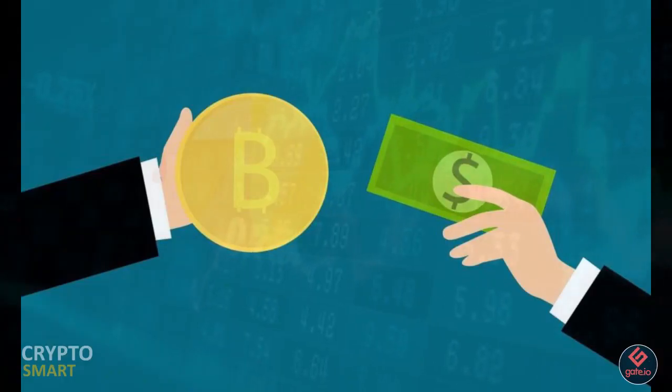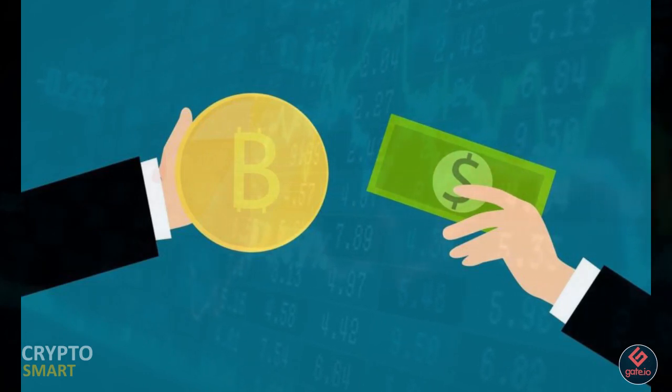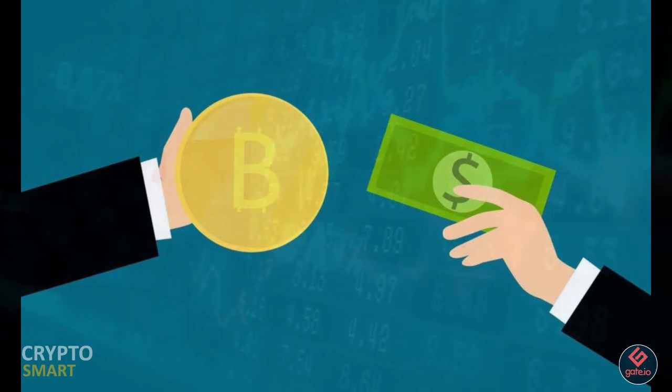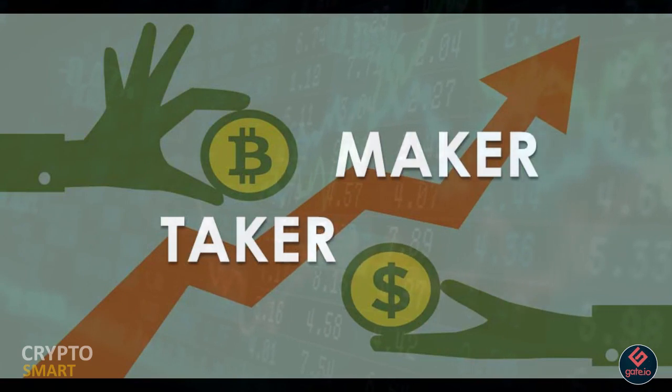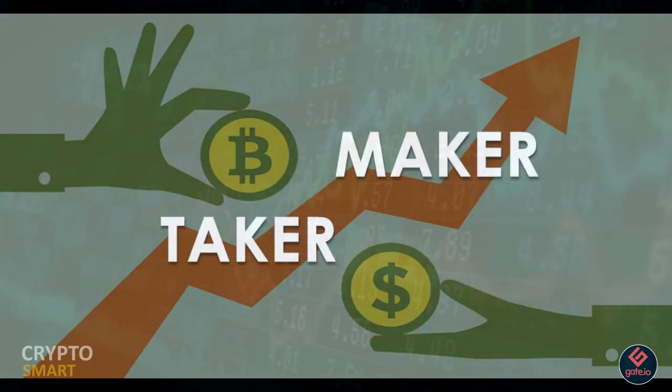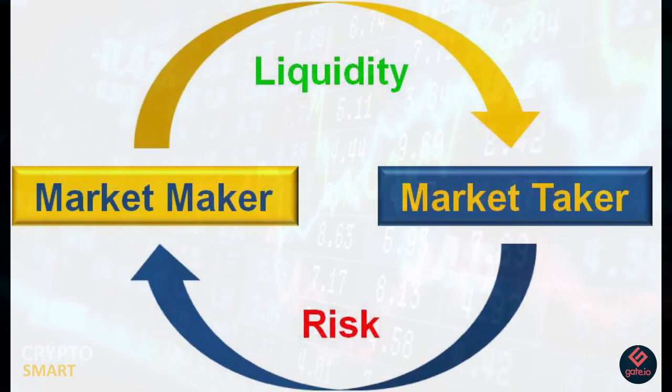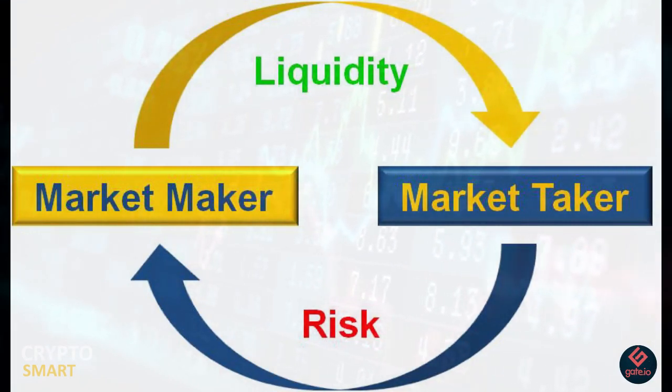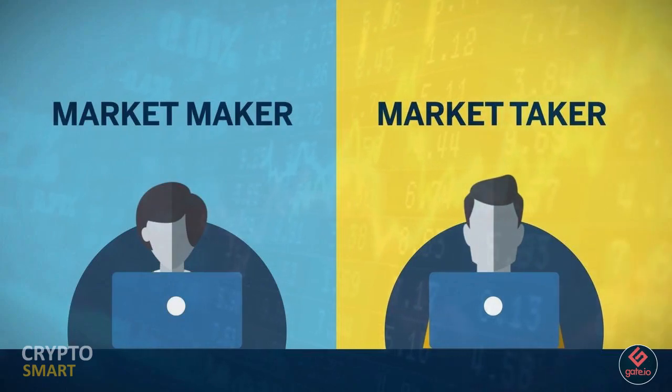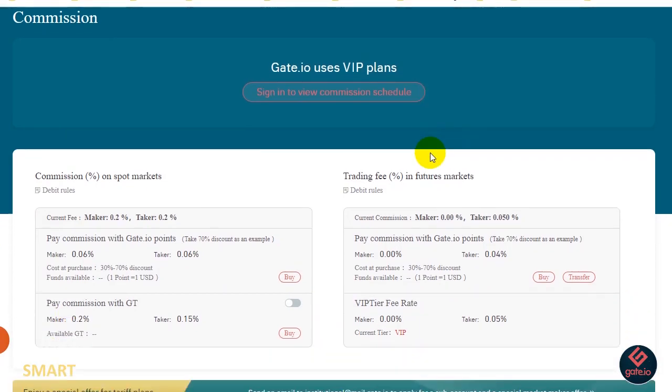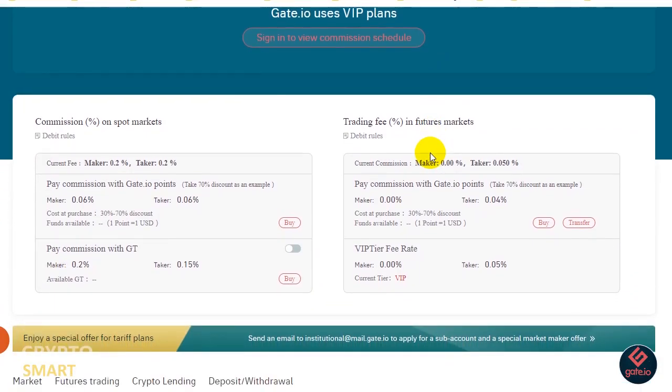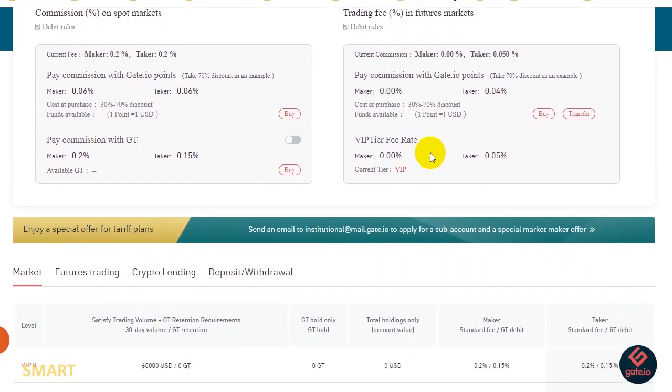For example, sell Bitcoin when the price hits 50k. This creates liquidity, meaning it's easier for others to instantly buy or sell BTC when the condition is met. The people that buy or sell instantly are called takers. In other words, the takers fill the orders created by the makers.